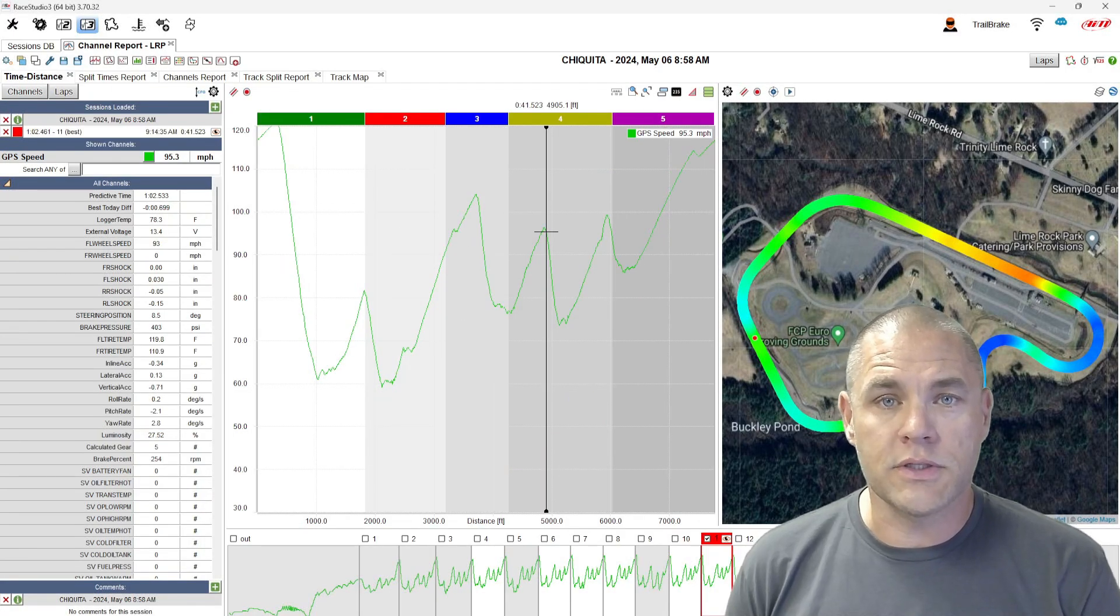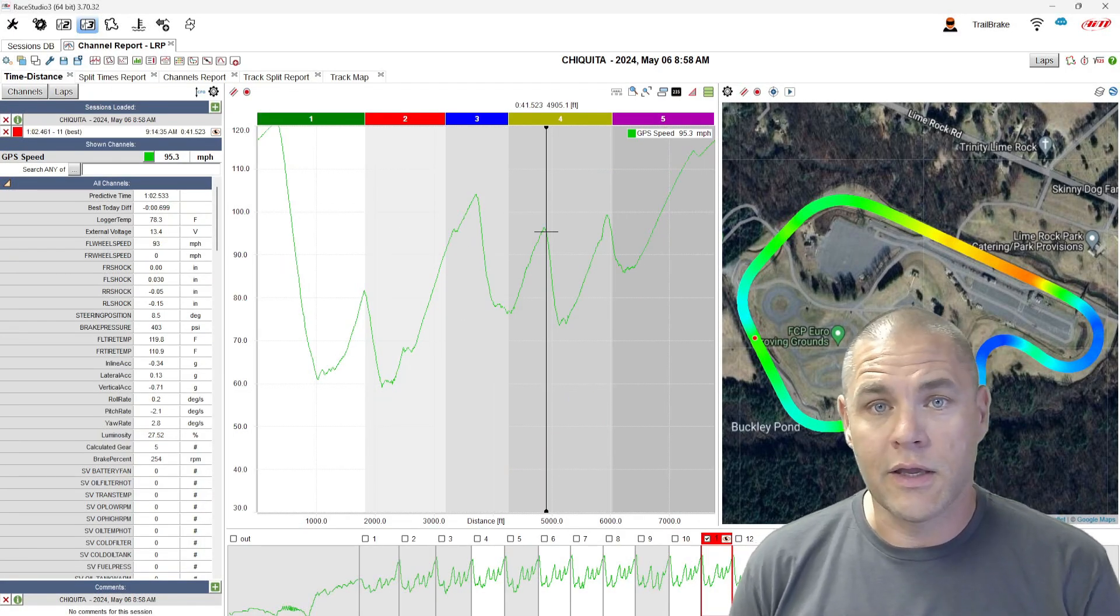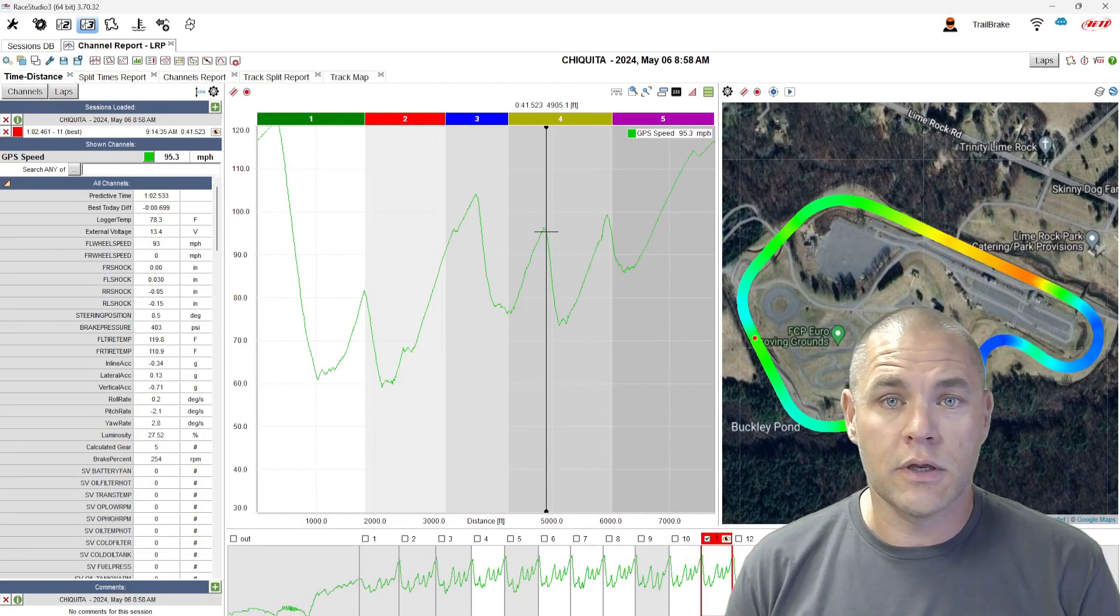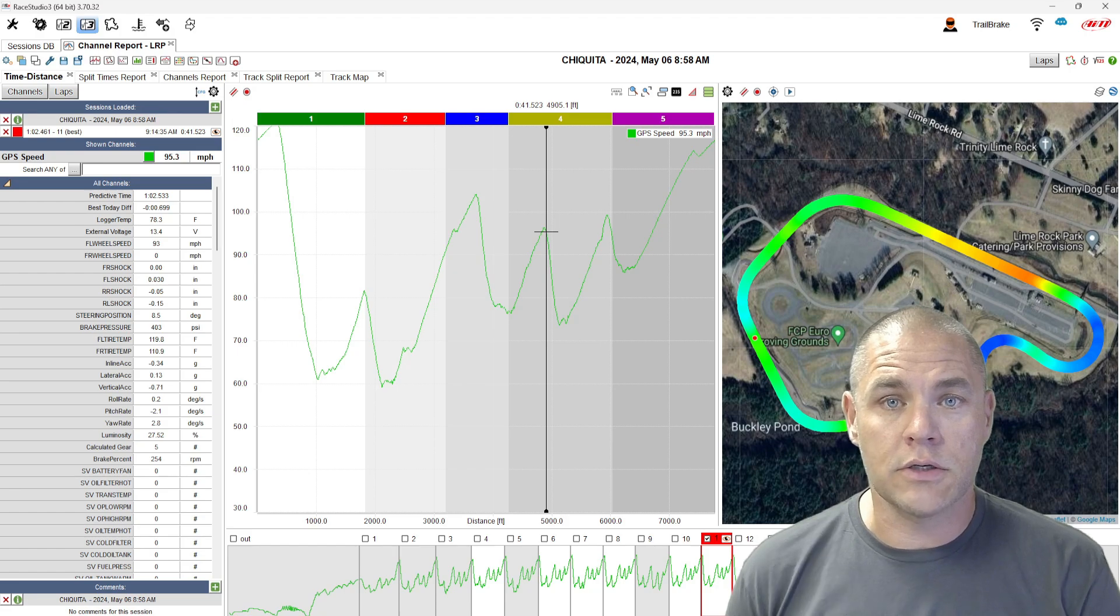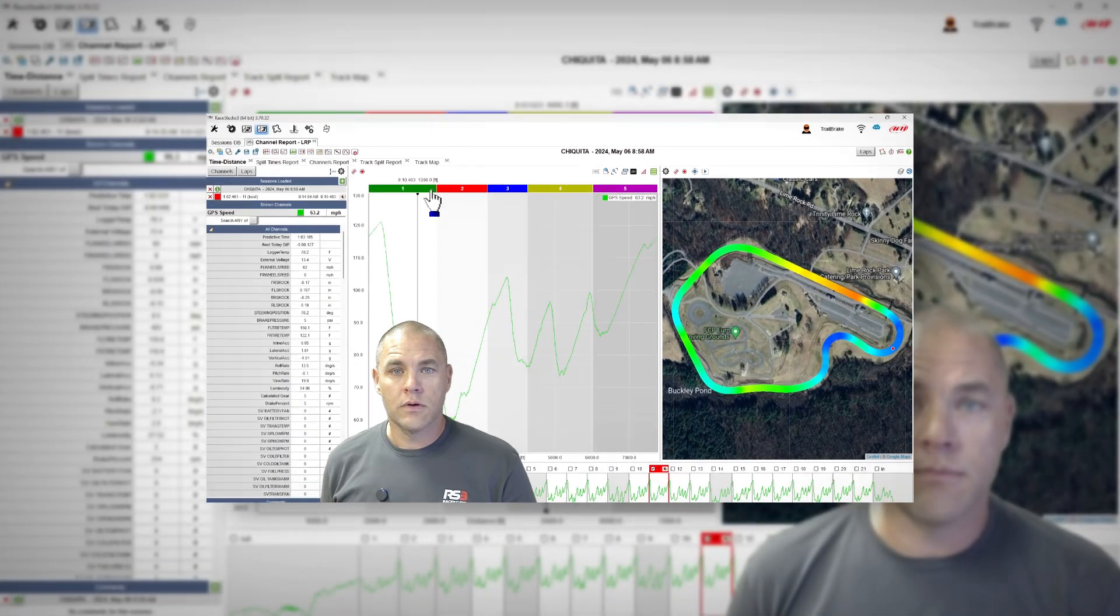Have you ever had trouble with your splits and not been able to get them how you wanted? Can't change the color, can't change the location? Follow along, I'll show you how to fix it.